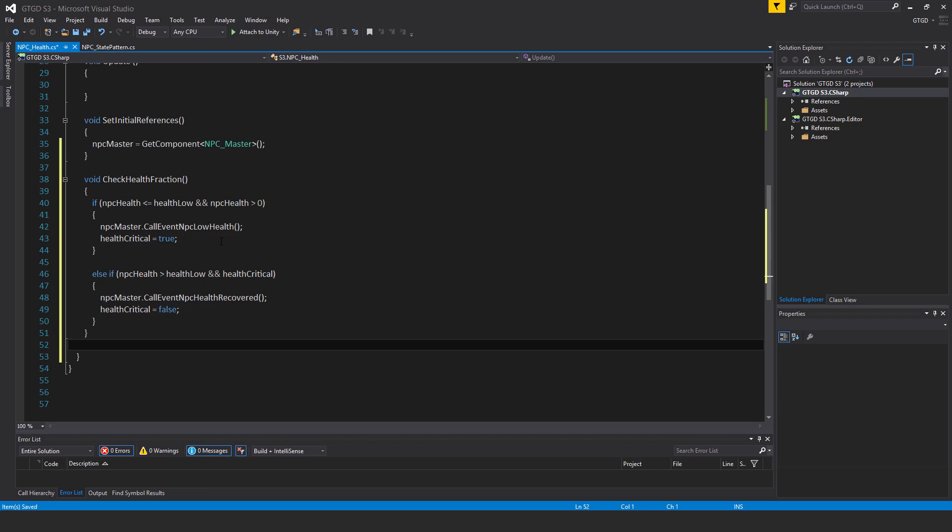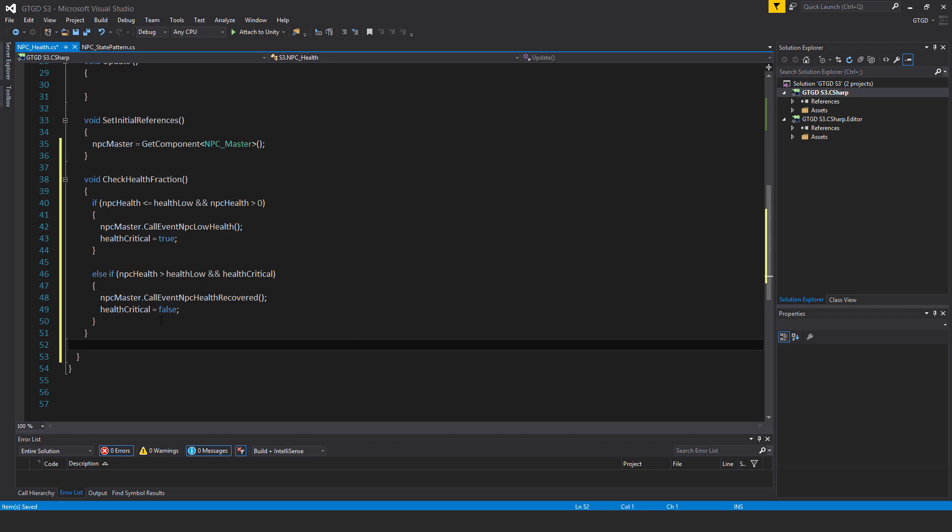Now else if NPC health is greater than health low and it is in the health critical state, so the health critical flag is active, then NPC master dot call event NPC health recovered, health critical is equal to false.